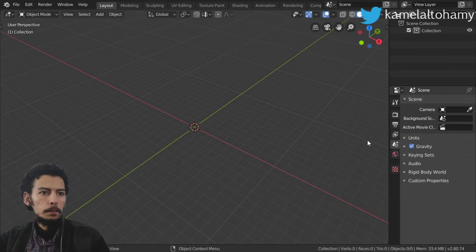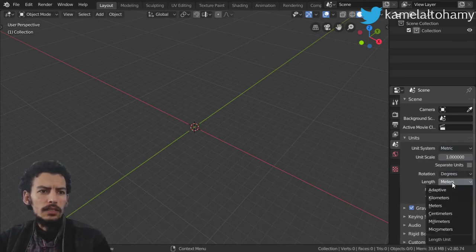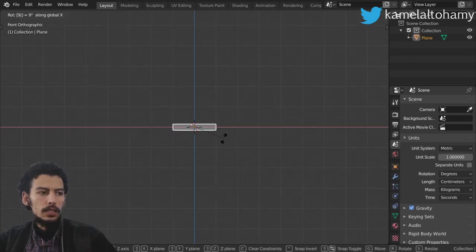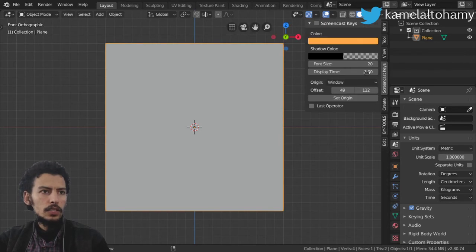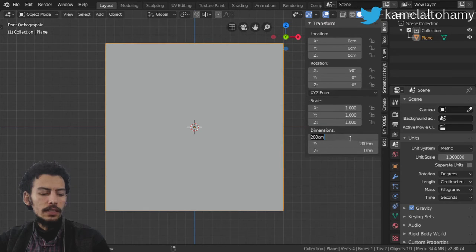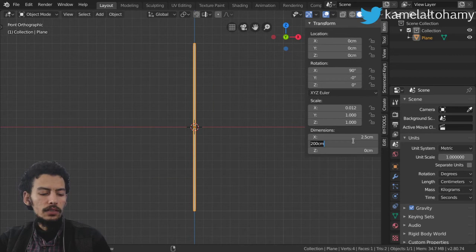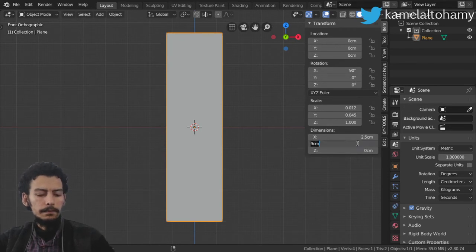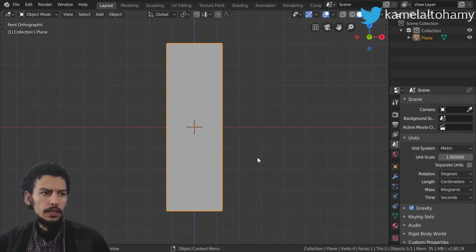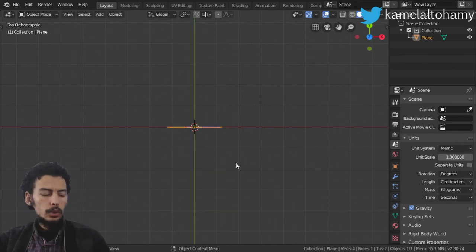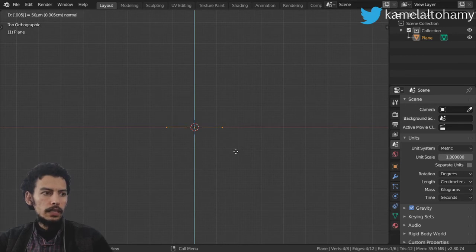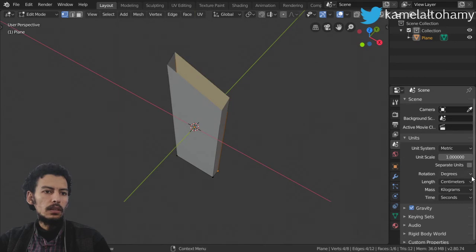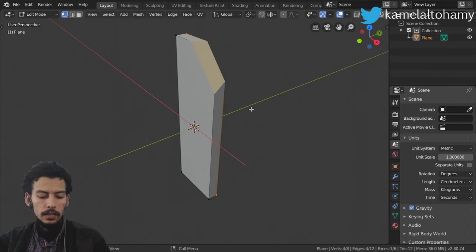Let's get started by applying some units. The units I will use are the metric system with length set to centimeters. I'm in the front view and I'll start by using a plane, rotating it on the x-axis. The dimensions will be 2.5 centimeters in the x-axis and 8 centimeters in the y-axis. Then I'll extrude in the y-axis to a distance of 0.5 centimeters.